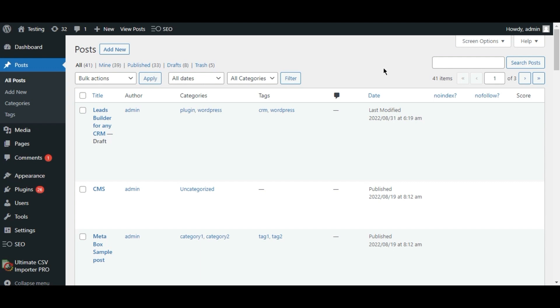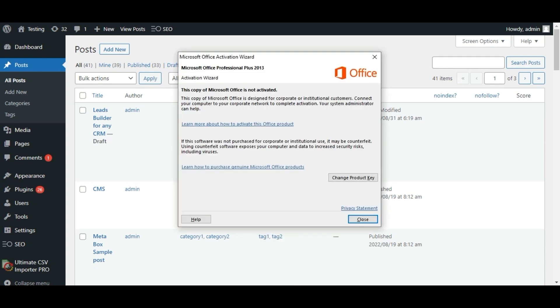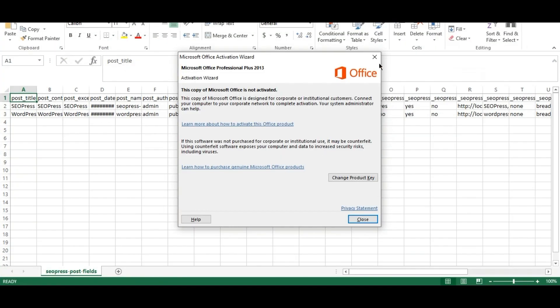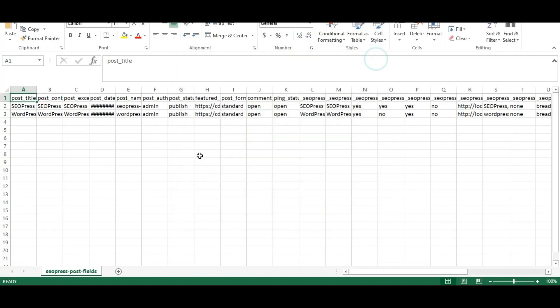First of all, let me show the CSV file prepared to import. When you decide to import, you need to have a file for importing that can be an XML or CSV file.